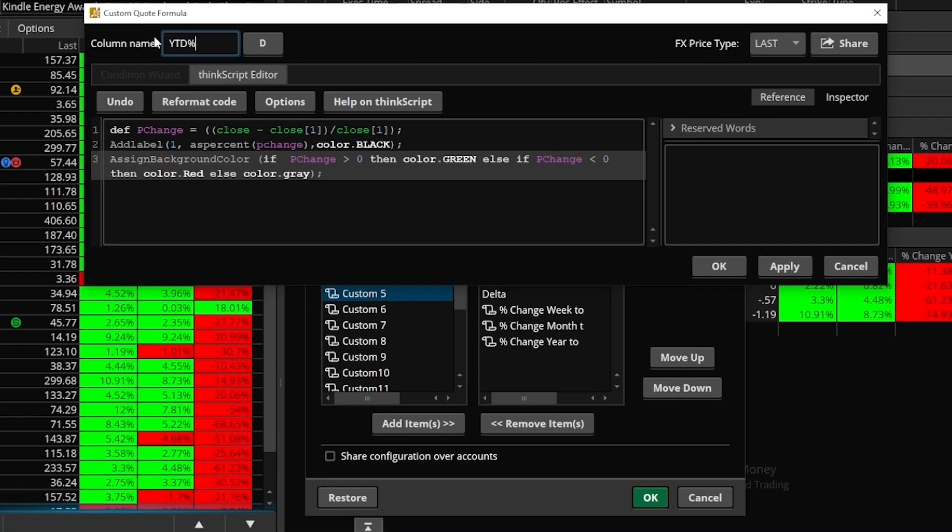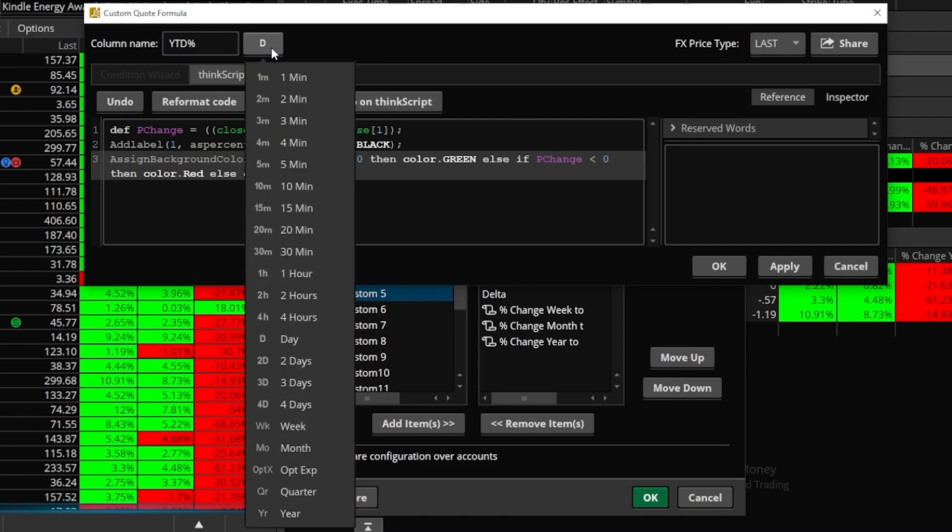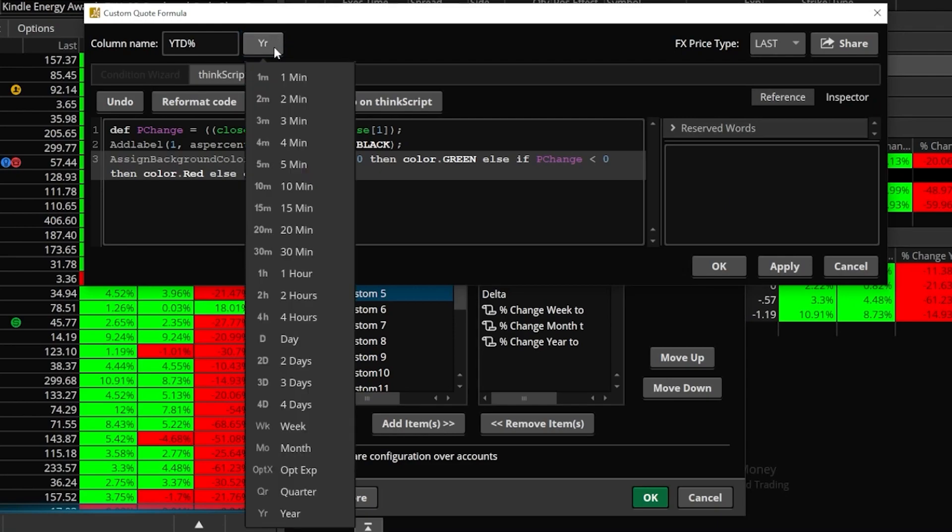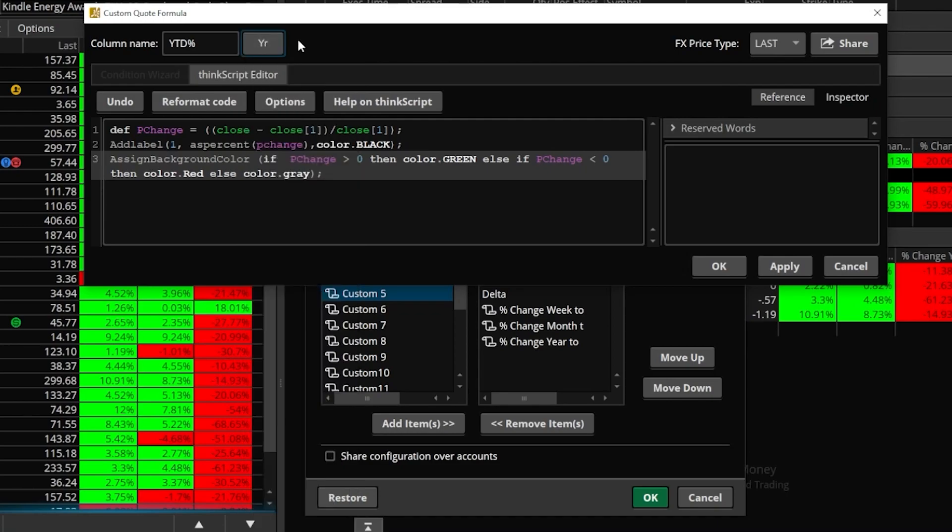The only other thing we have to do before hitting OK and saving this custom script is come over here to the time frame icon and flip it over to the time frame that we need. Now in this case, because I'm creating the year to date column, I do need to come down to the very bottom and select year. But if you were making the week to date column or the month to date column, you would have just flipped it over to either week or to month. And that's going to be how you're going to create the different percent change columns using the exact same script using this little time frame button here.